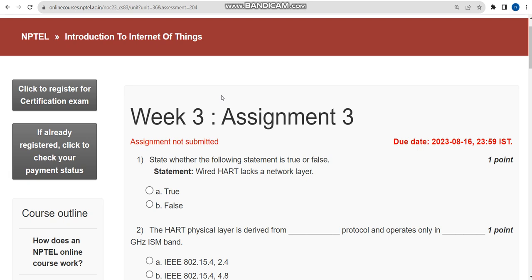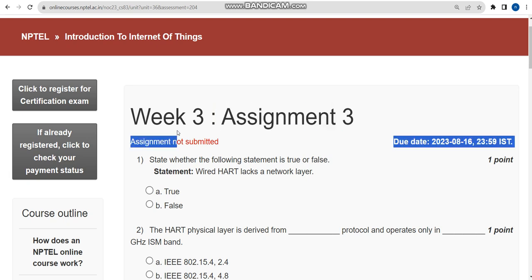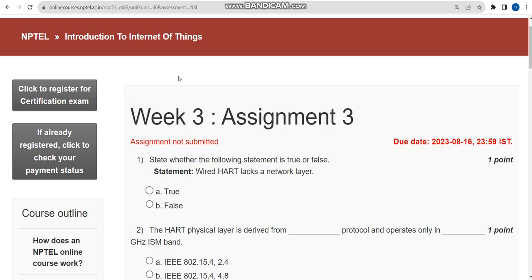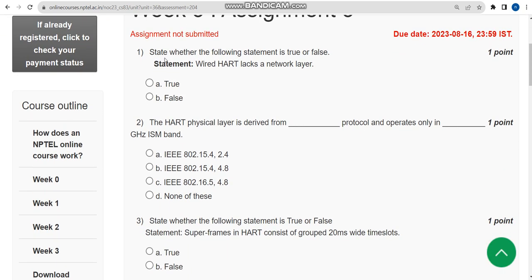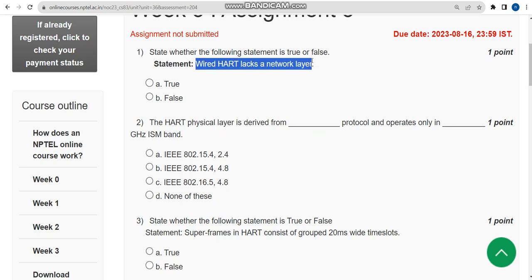Please watch the full video — don't skip — because if I make any changes in between you may miss them. Now let's see the first question. If you feel any change needs to be made, please give your opinion with proof in the comment section so that we can, if necessary, change the solution. First question: the statement 'WirelessHART lacks a network layer' — is this statement true or false?